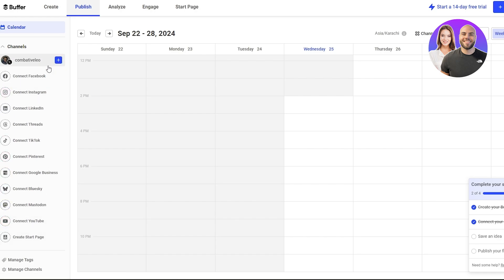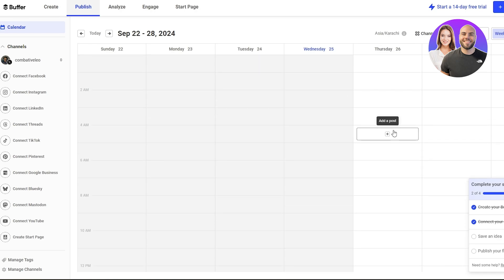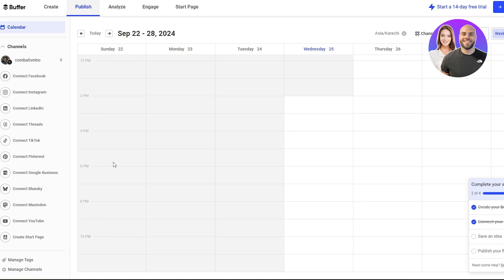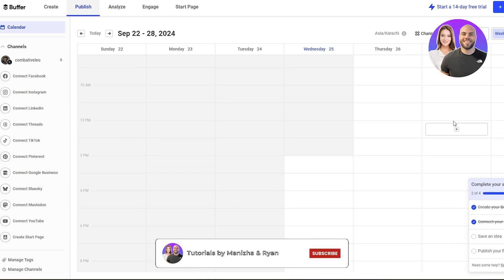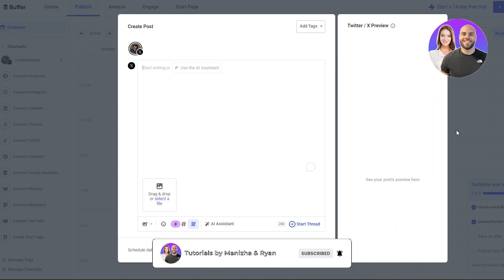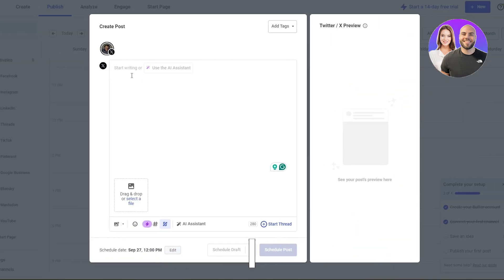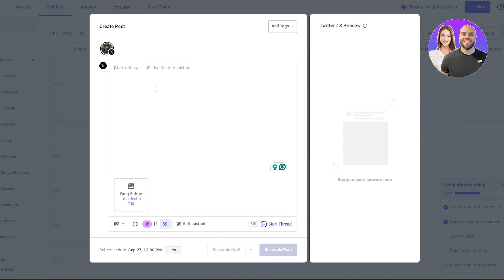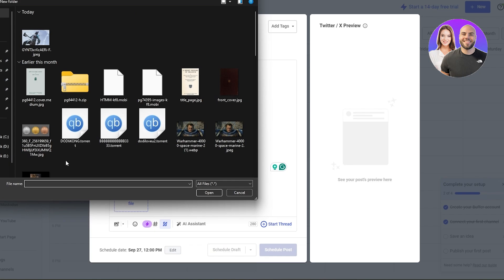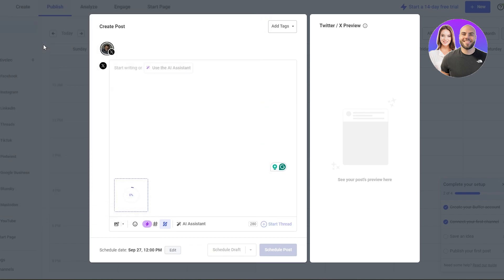Now you can go ahead and schedule your posts. To schedule a post, pick a date on the calendar — let's say Friday the 27th — and pick the time, say 12 PM. Click there and start writing your post. You can even use the AI assistant or drag and drop your files — video, image, whatever. I'm going to go ahead and select a file.